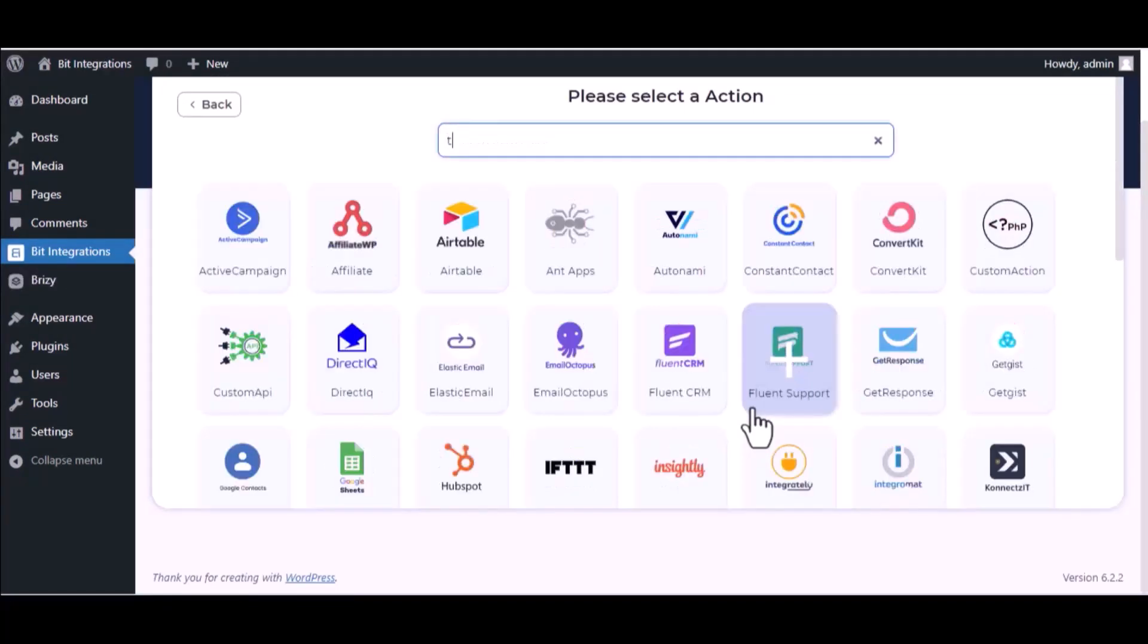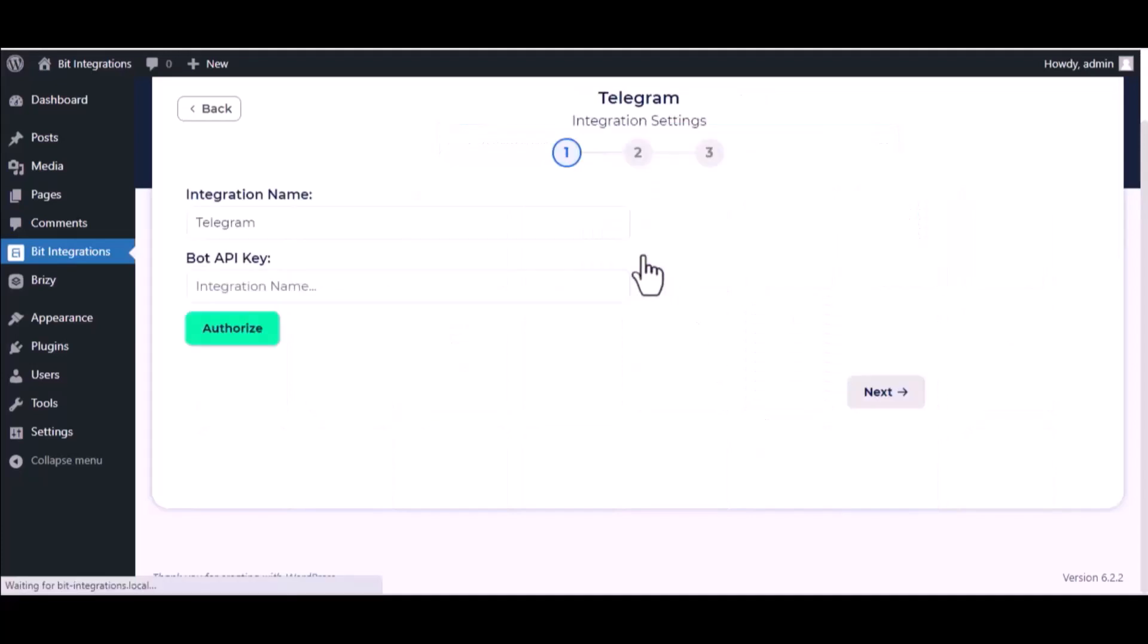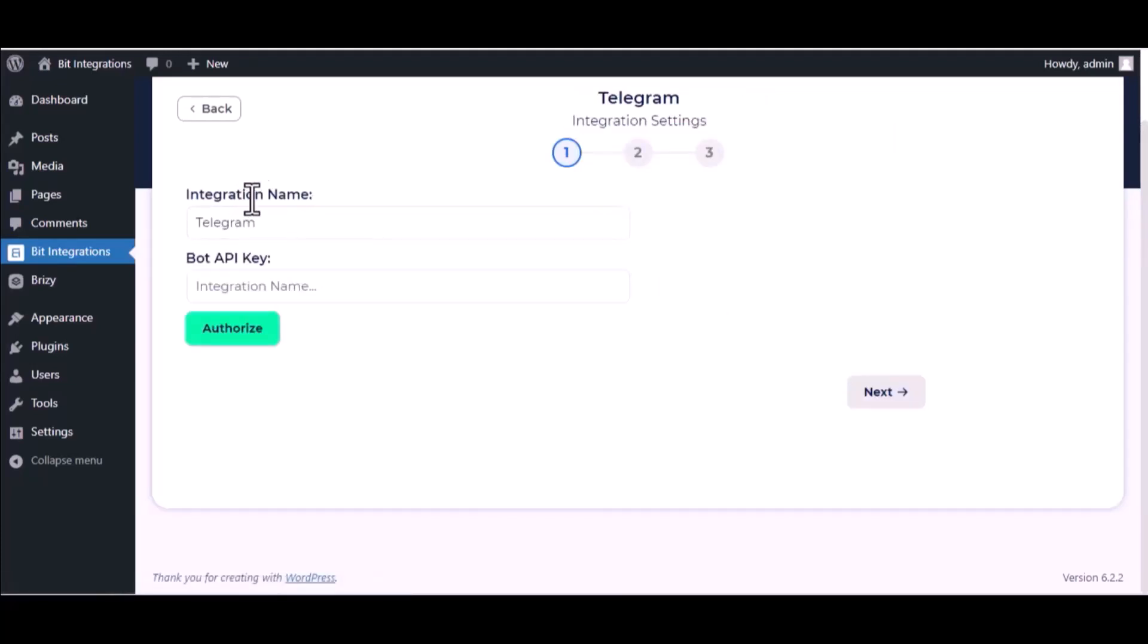Now here search and select Telegram. Here give a meaningful integration name as you want. To get the bot API key...